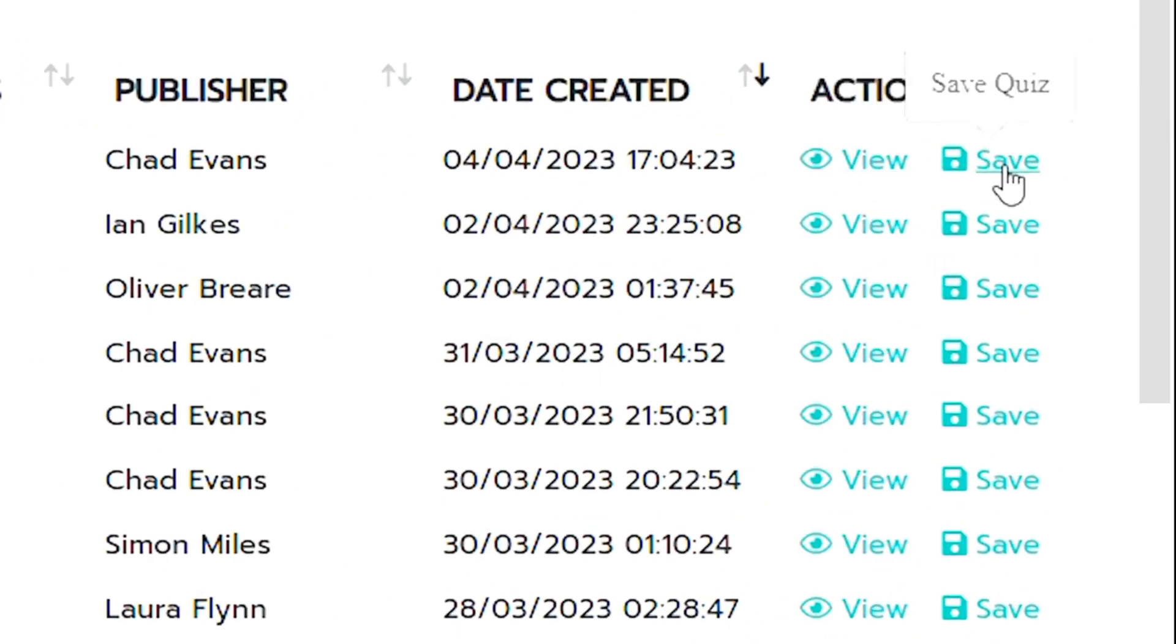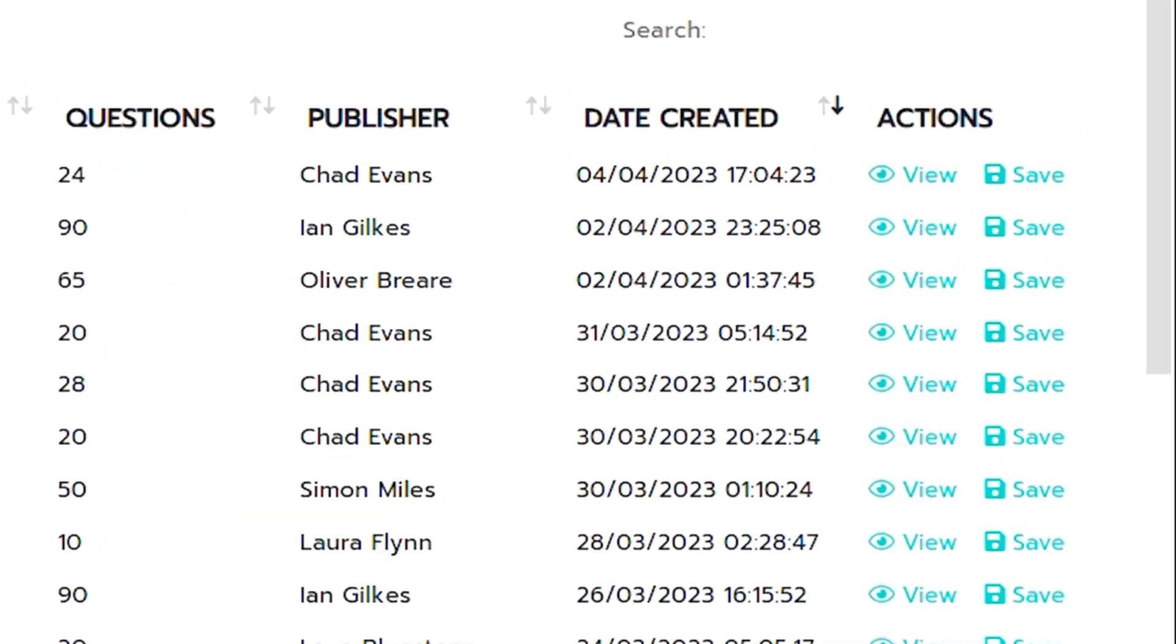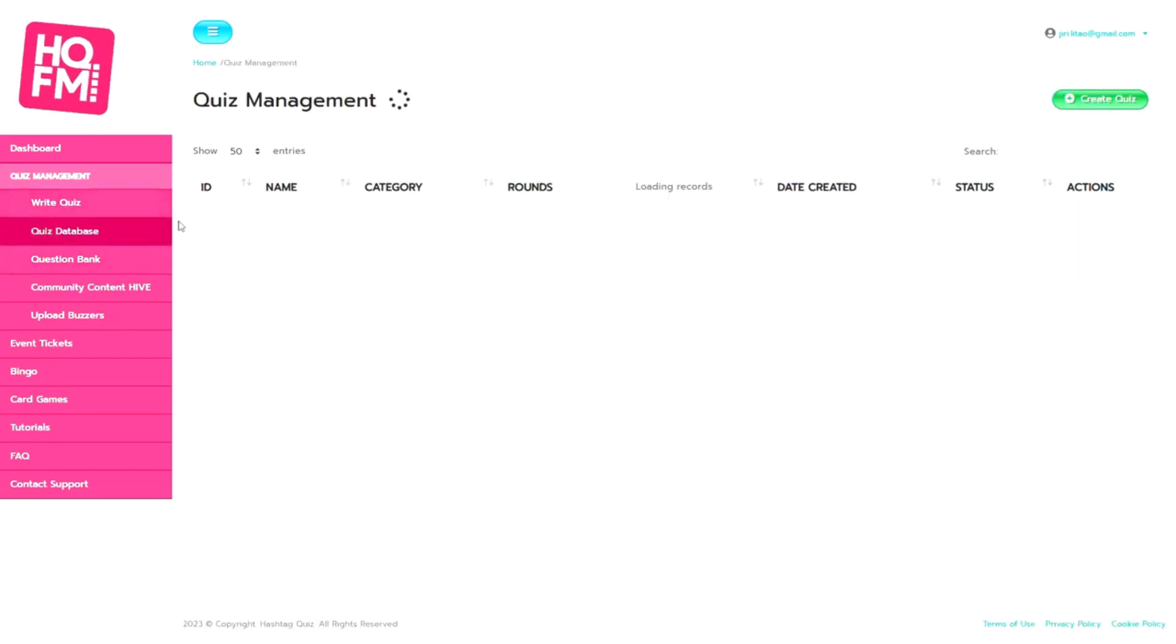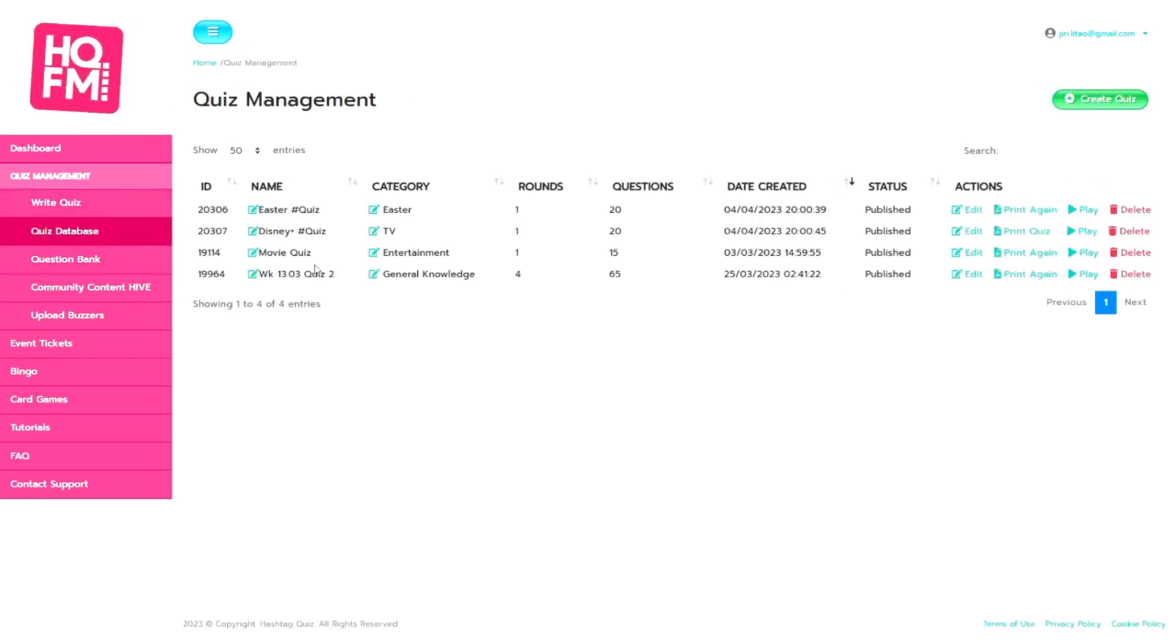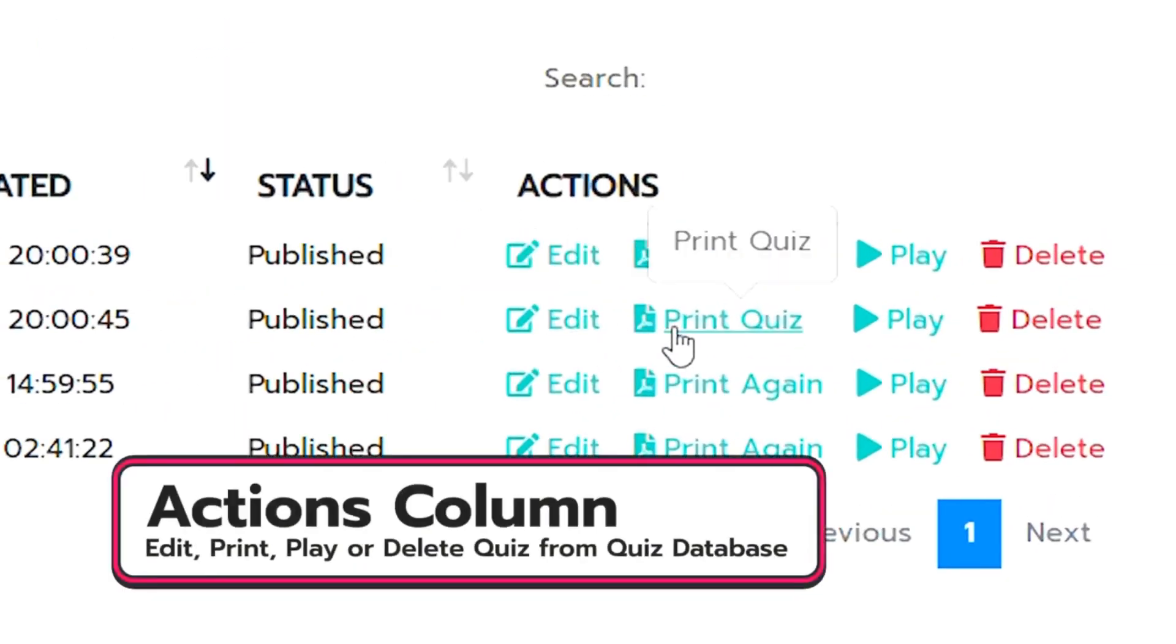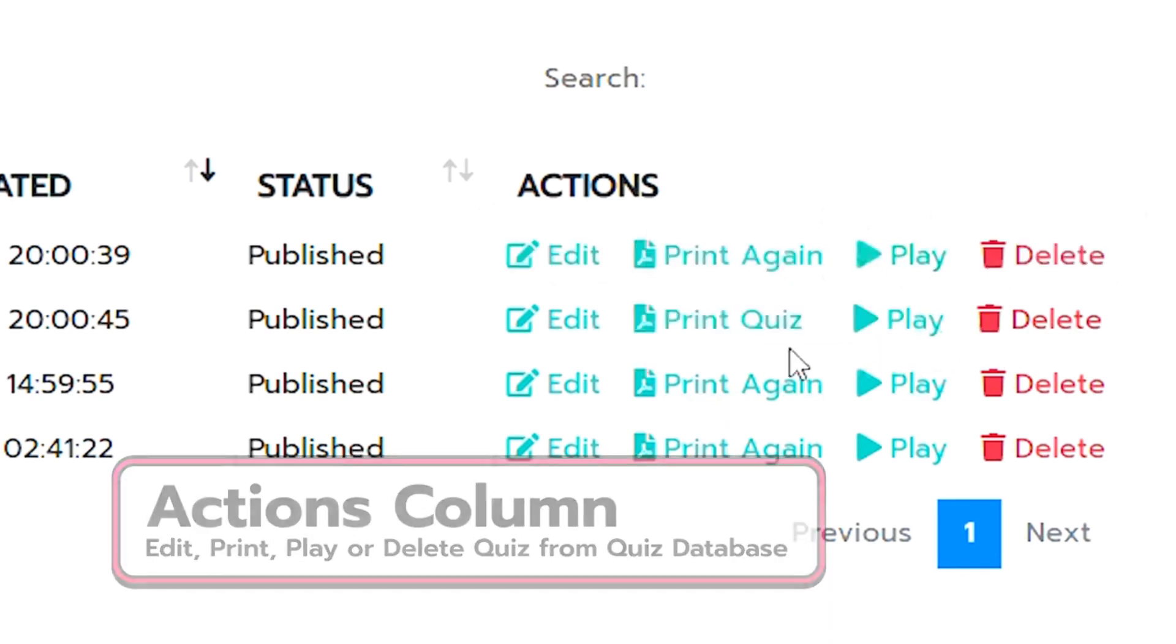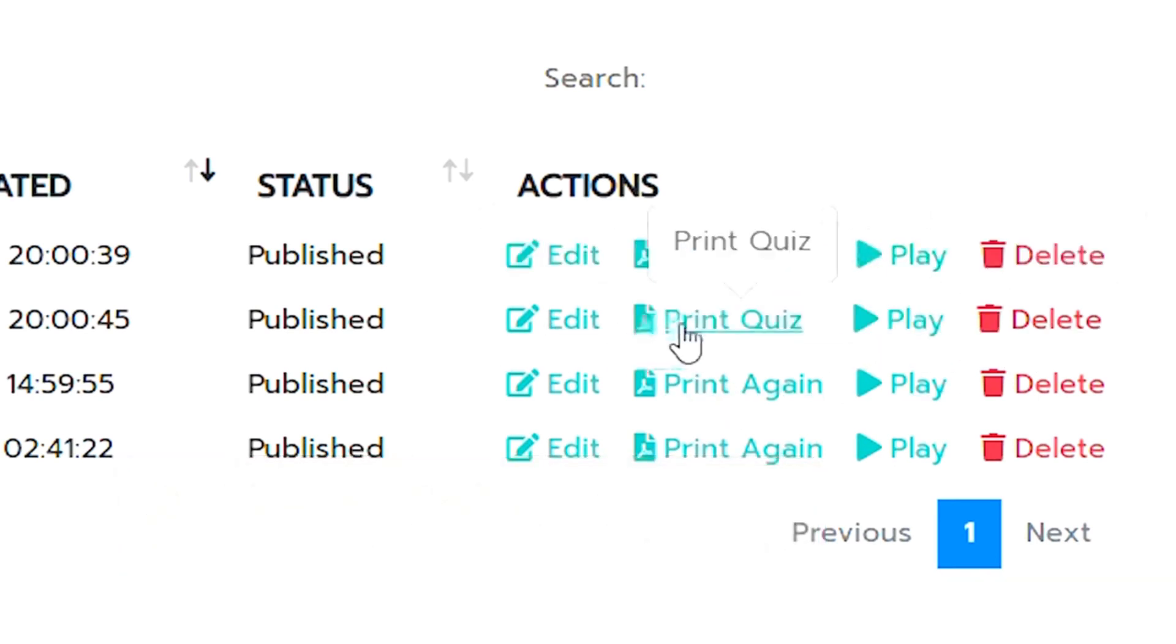Now what you'll see on your quiz database is our actions column. This is where you can do everything within the actions. You can edit, you can print quiz, you can play the quiz or you can actually delete the quiz too.